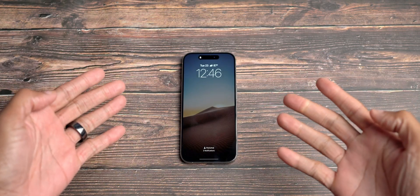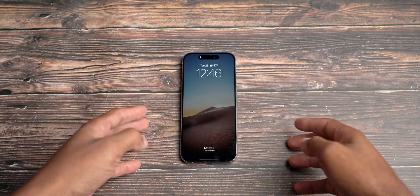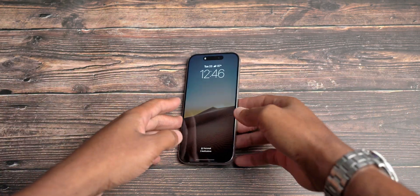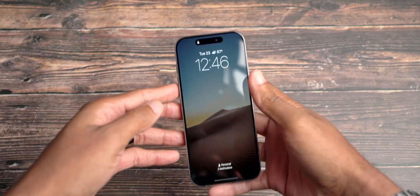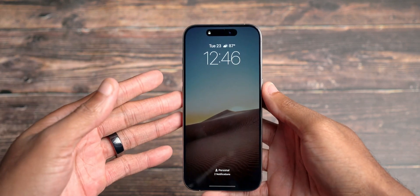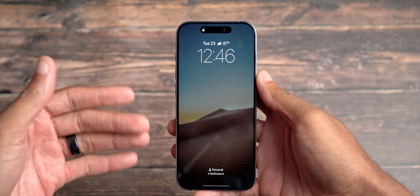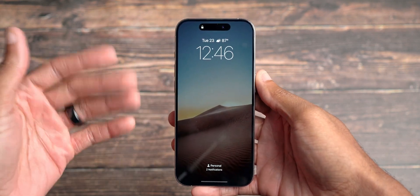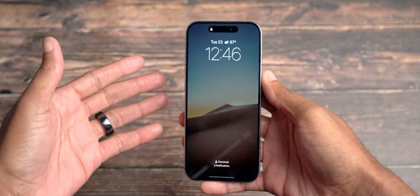Hope you're doing good. Micah back with another video, back here to talk about iOS 18 beta 3.5 or iOS 18 beta 3 re-release.